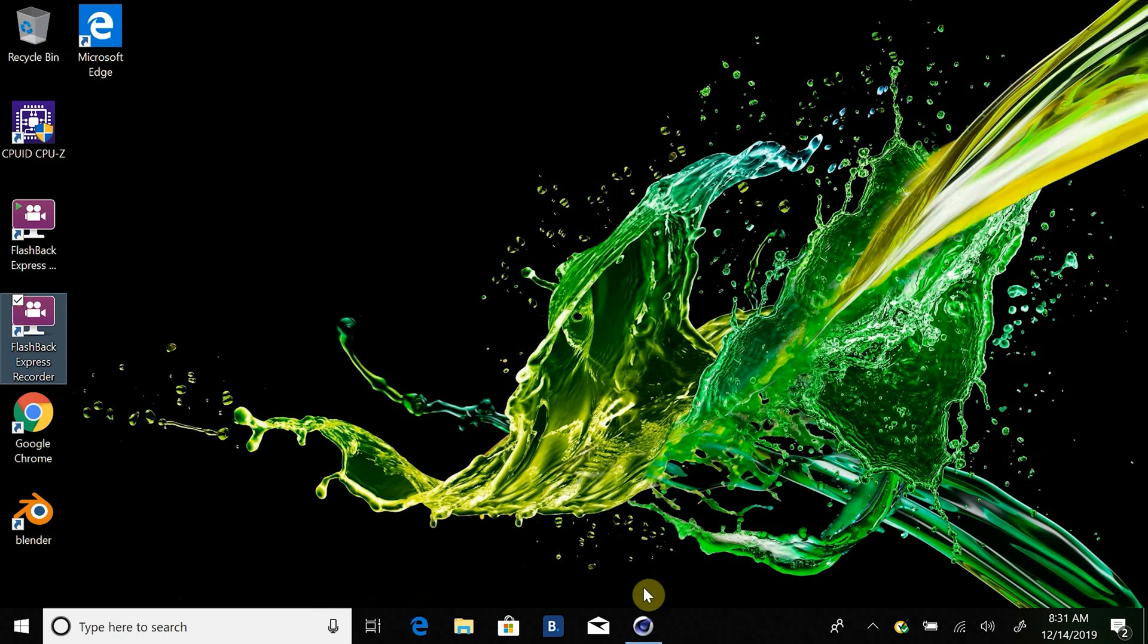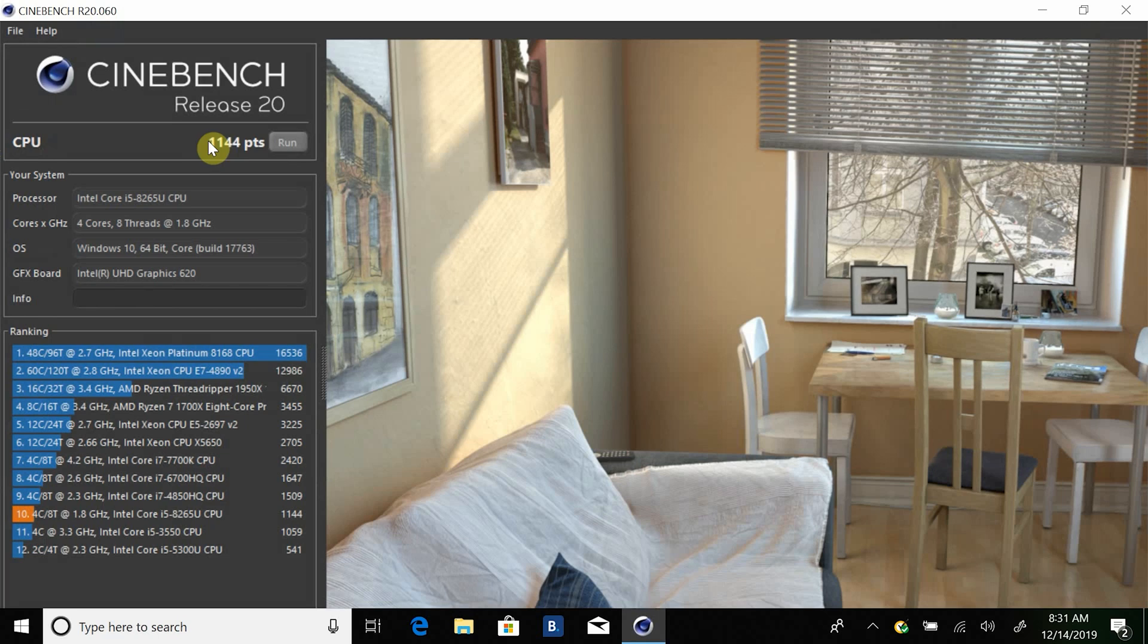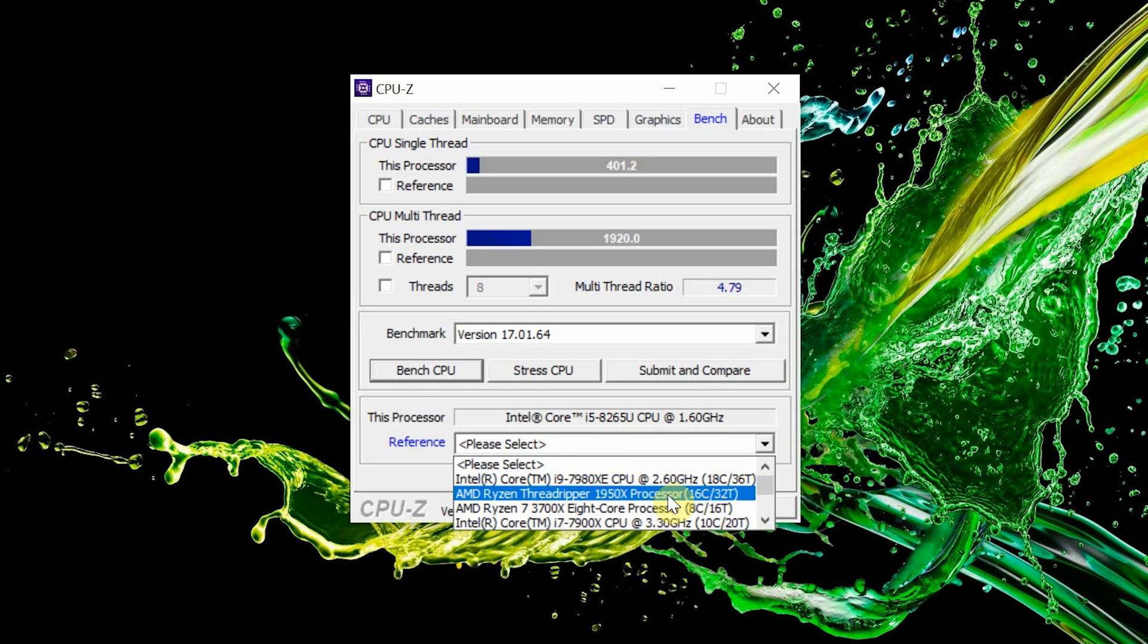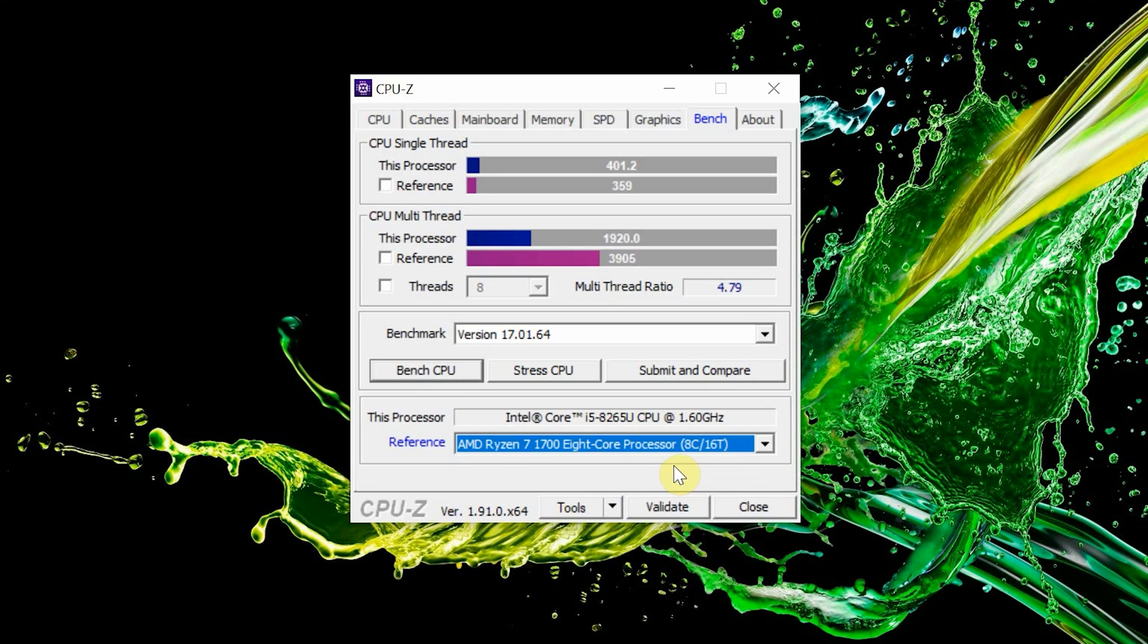Our unit scored 1144 points in Cinebench multi-thread CPU performance benchmark running at 1.8 GHz, which is slower than AMD Ryzen 5 3500U processor, but the processor is slightly faster than its previous generation processor. In CPU-Z benchmark, laptop CPU scored 2000 points in multi-thread and 400 points in single-thread.